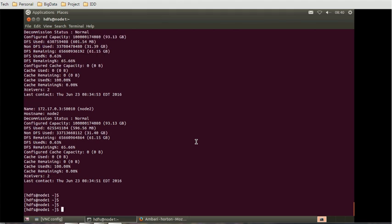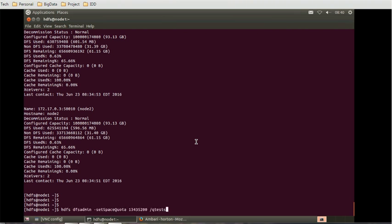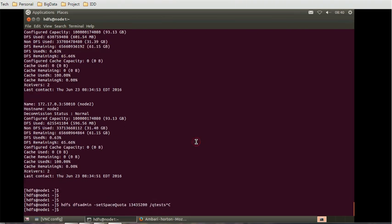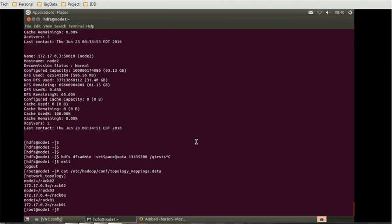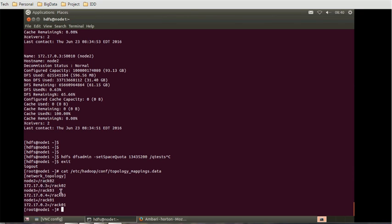We can go to the component and verify now how many racks are available. When we checked initially there was only one rack available. Now we will cat the mapping file. Let me exit out of it and I will do the cat on this mapping. I could see there are three nodes. Node 1 that was initially associated with default rack. Now node 2 is associated with rack 2, node 3 associated with rack 3, node 1 is associated with rack 1.